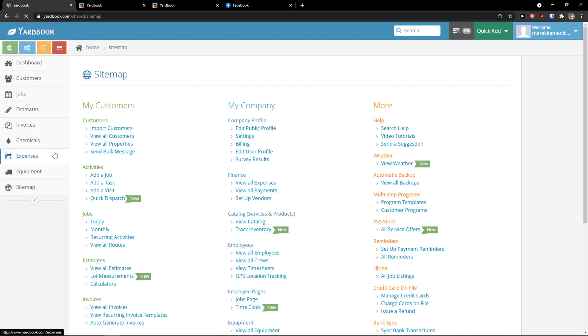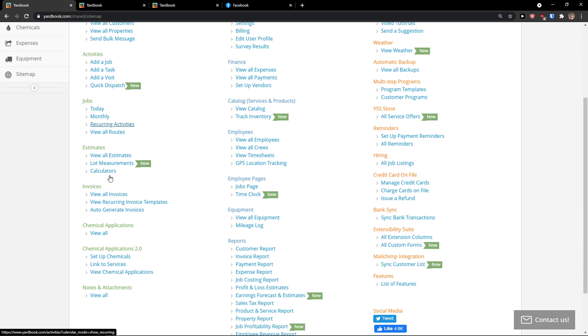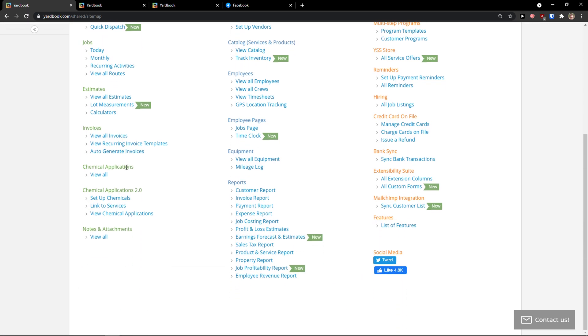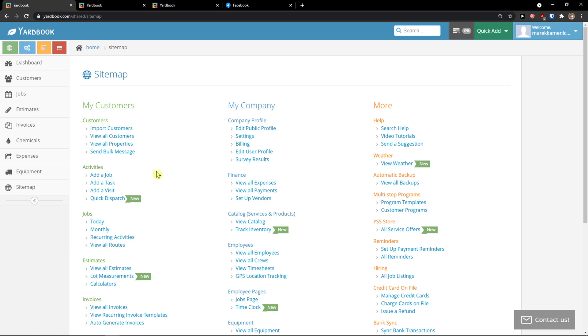And then you're going to see sitemap. As I mentioned, this is right here. That you can add a task. You can add a job. Estimates. Invoices. Change literally everything here.